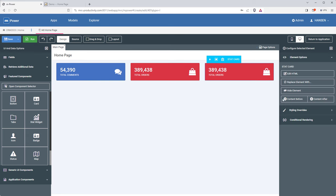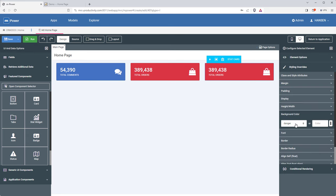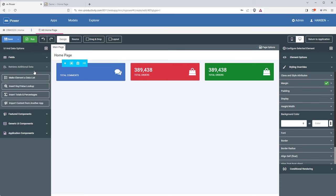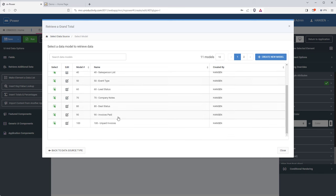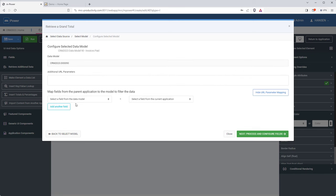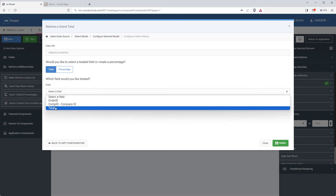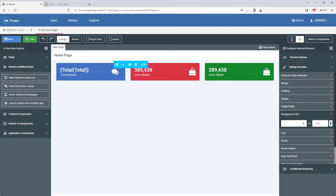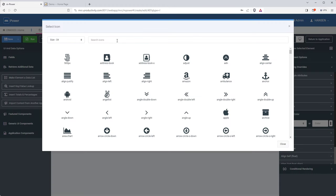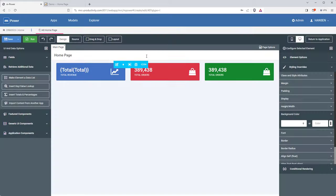I'll skip ahead and do the other two stat widgets in the background. Now that it's done, let's save and run it. I have these three stat widgets displaying data for all companies in my CRM. Now I'm going to create the two graphs. I'll go to the reports section of mPower and create a new report — I'll call this 'revenue by lead origin' and choose the report designer.